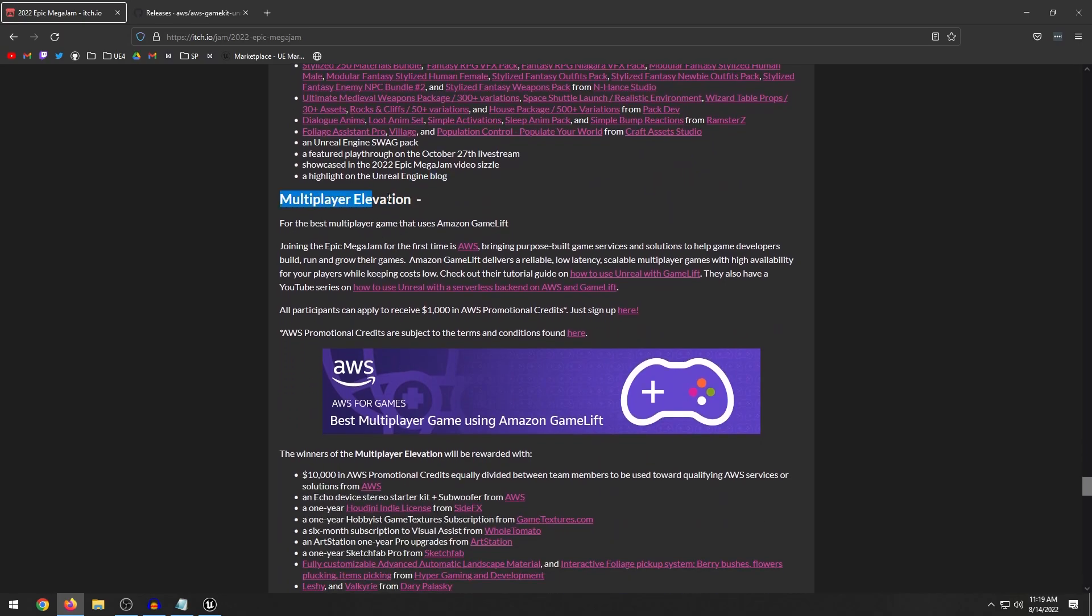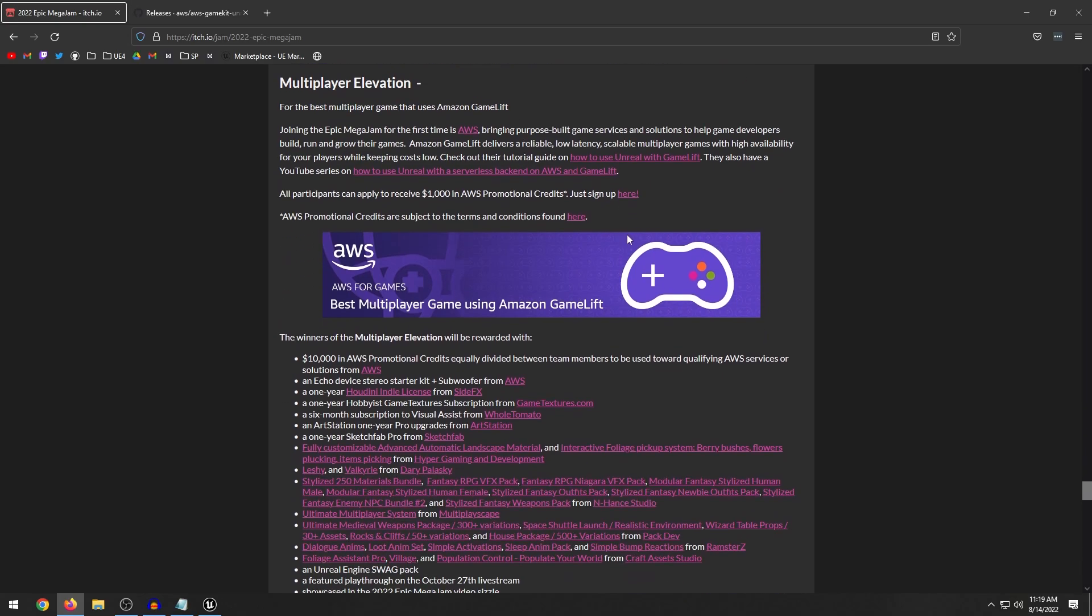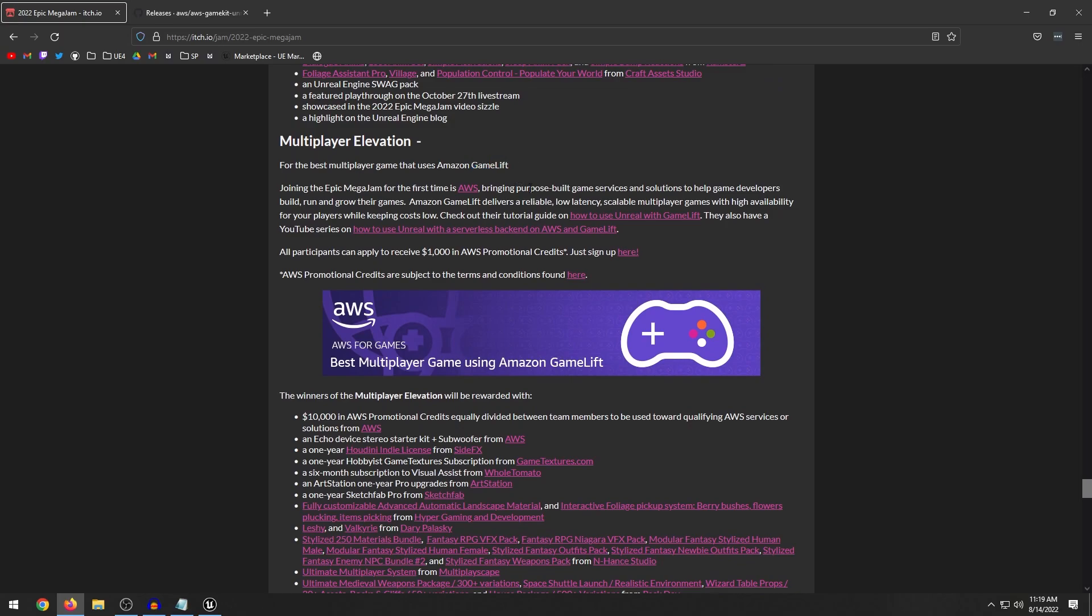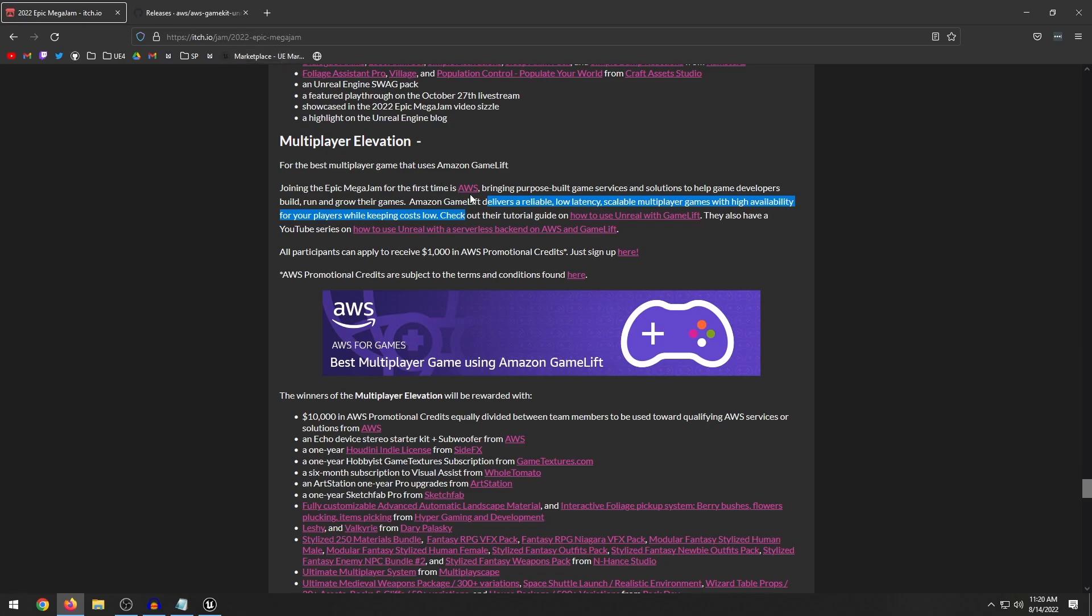The next category from Amazon Web Services is multiplayer. So multiplayer elevation, this is for the best multiplayer game that uses Amazon GameLift. So GameLift is sort of like a server hosting system. So if you're going to host like a dedicated server up in the cloud, this is what you'd use. Now the only way you can use GameLift right now is through C++. There are some marketplace plugins that you can buy. Kind of sucks how this is limited.